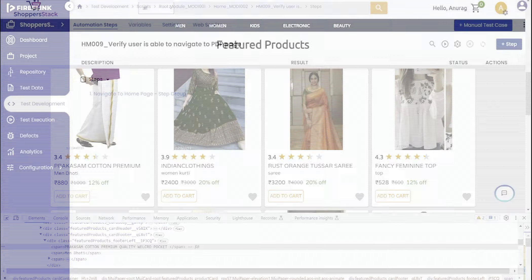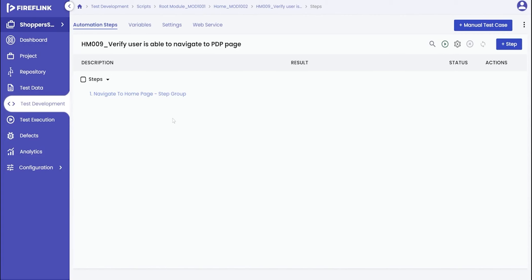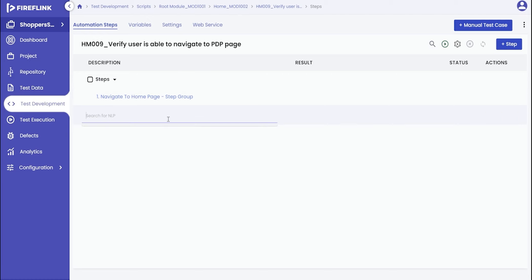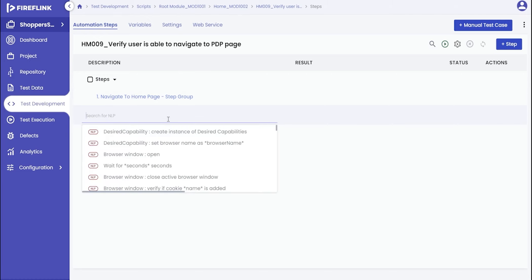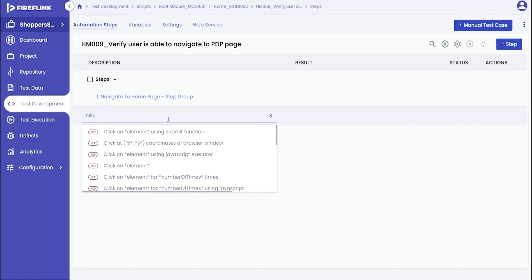Considering you have already added the desired dynamic element in the repository, proceed by clicking the plus icon to insert an NLP. We will choose the NLP for clicking on an element.